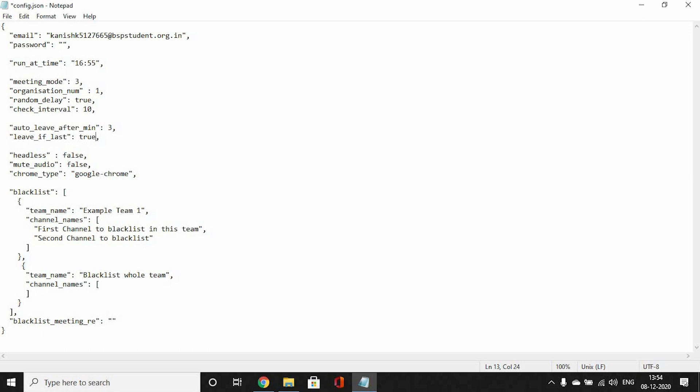Next is headless. It doesn't matter. Headless means when you run the code, would you want everything to execute behind the curtain or in front of you. Leave it to false if you want to see how the bot does everything. Next is mute audio. Leave it as true, because mute audio means it will mute your microphone, and obviously if you are not there you would want to mute your microphone. Chrome type as Google Chrome. If you are using Chromium, type chromium. If you are using Firefox, type firefox. But I'd suggest you use Google Chrome, so leave it as it is.